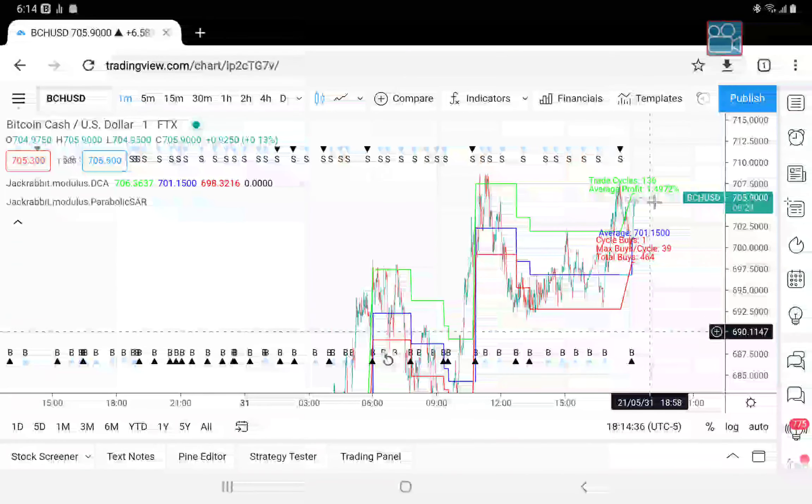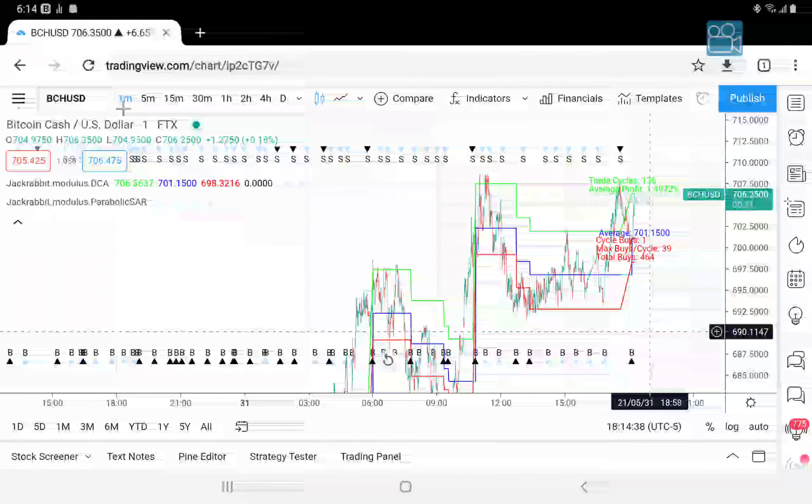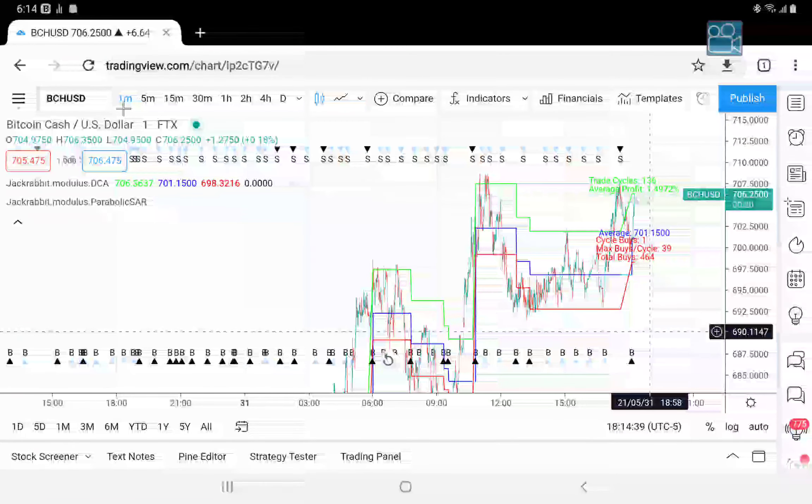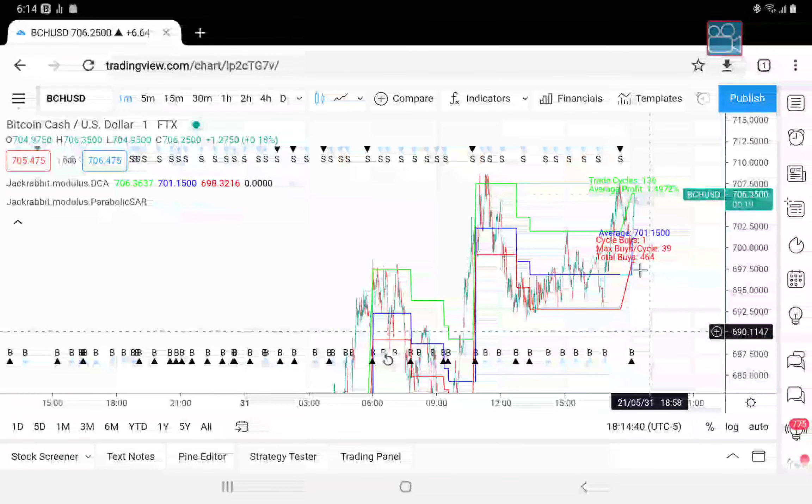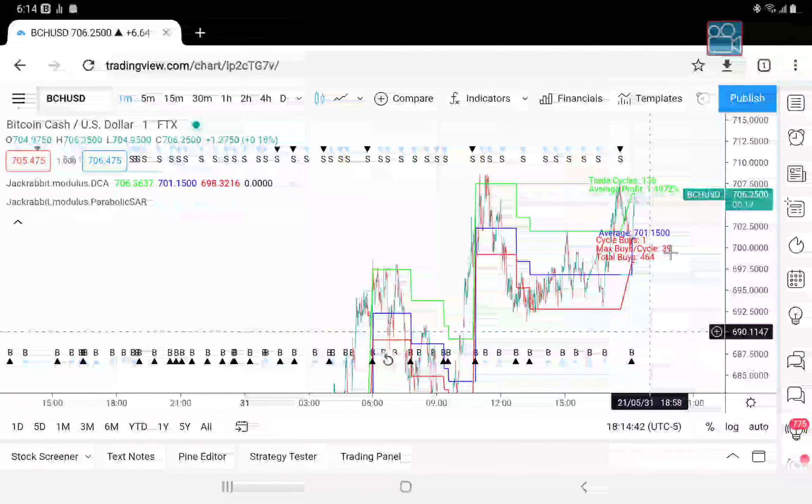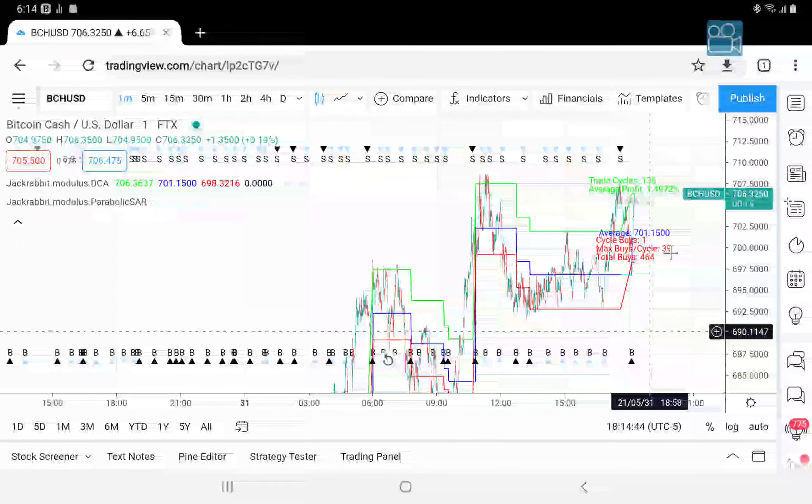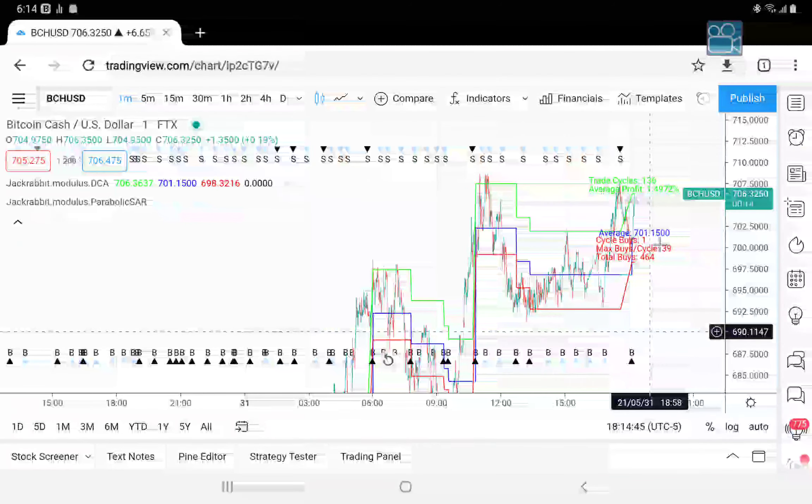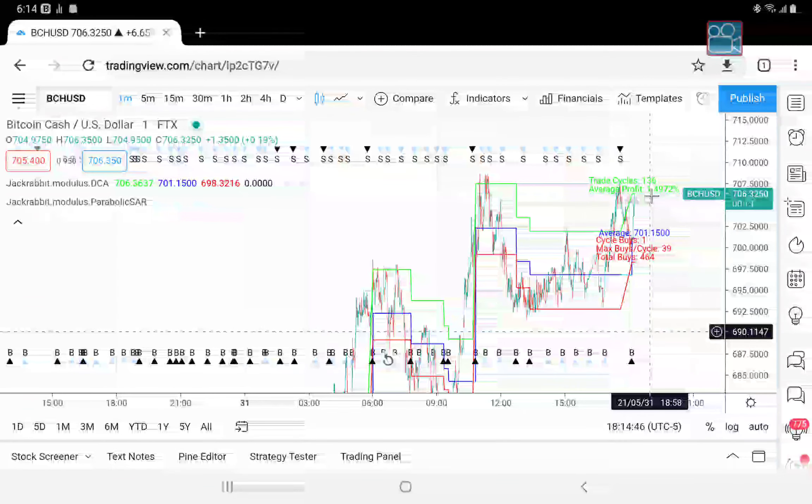And that is on the one minute cycle. Now it took 39 positions as a maximum before it got to this percentage.